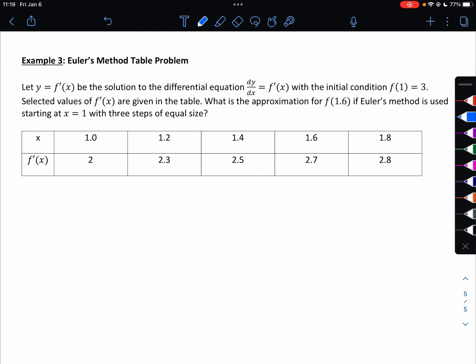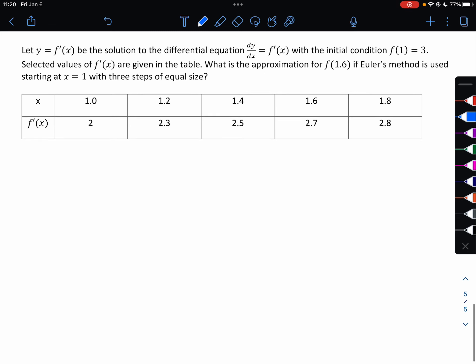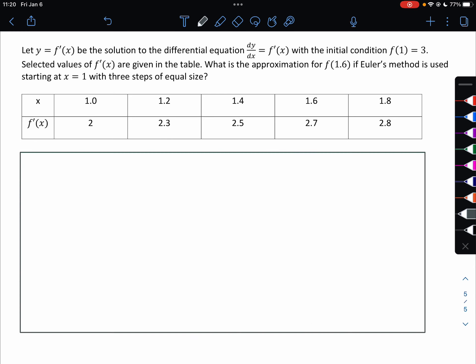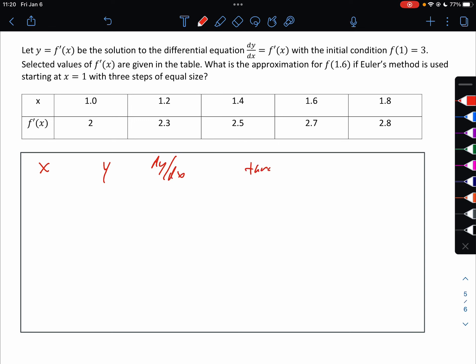All right, last one — an Euler's method table problem. We're given a table where y equals f and dy/dx equals f prime, with initial condition f of 1 equals 3. Selected values of f prime are given in the table. What is the approximation for f of 1.6 if Euler's method is used starting at 1 with 3 steps of equal size? Let's make our table with columns for x, y, dy/dx, tangent line, and next y.